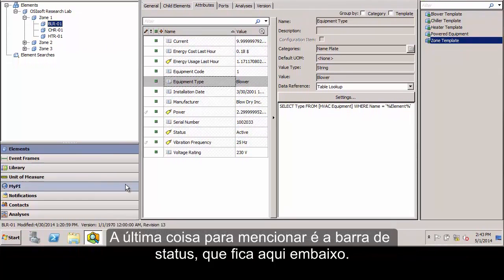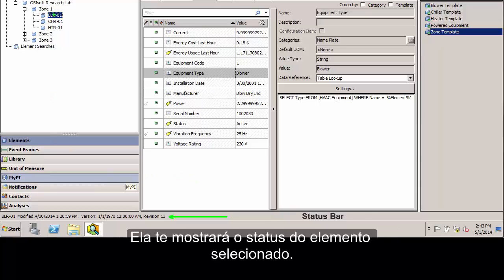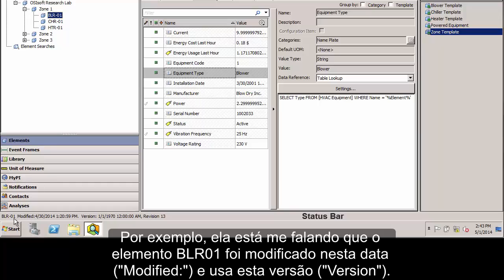The last thing to mention is the status bar. It's down here at the bottom. And this will tell you the status of a selected element. For example, it's telling me here that the BLR01 element was last modified at this date and is using this version.